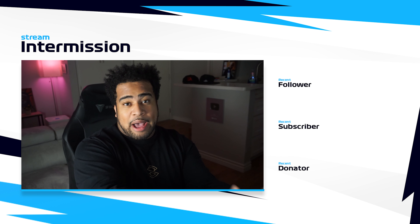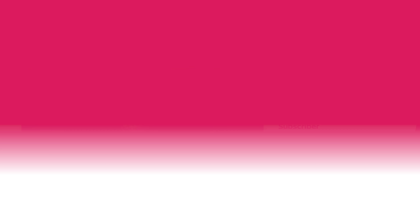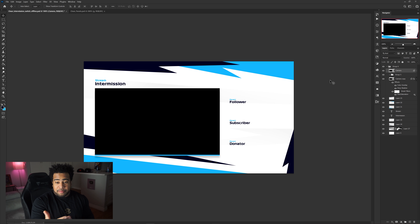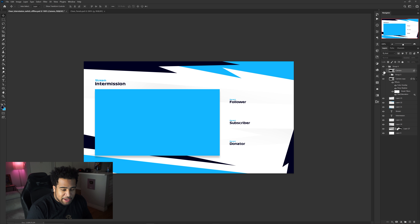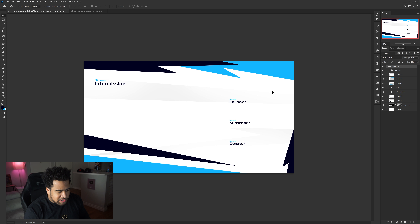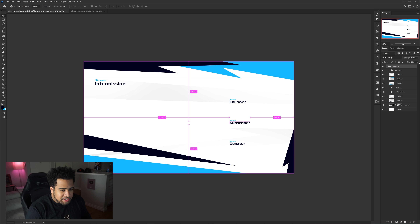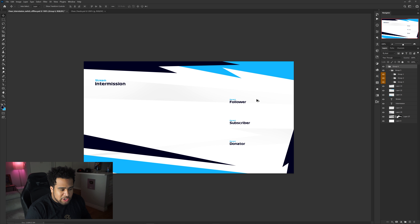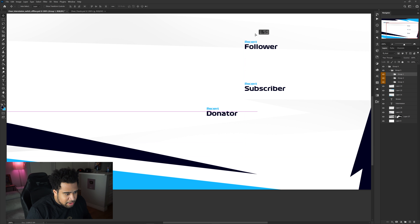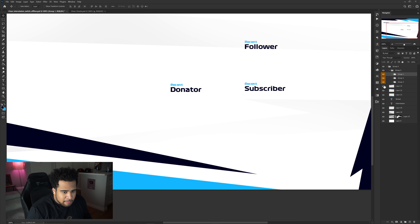Now let's quickly make the offline screen from this. Get rid of the camera and the camera box layer with the drop shadow — just delete those. Now instead of having the text labels stacked on the right, we're going to lay them flat across the screen, repositioning recent follower, recent subscriber, and recent donator horizontally.